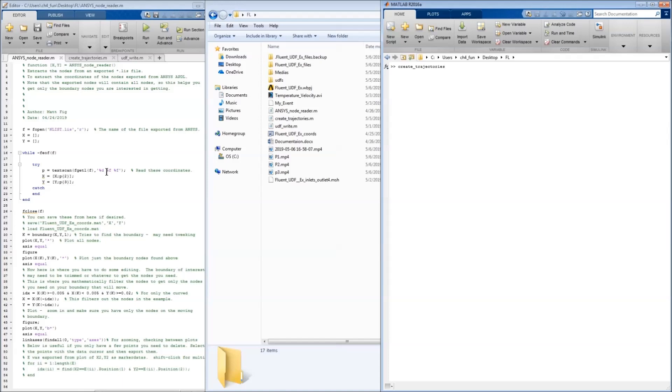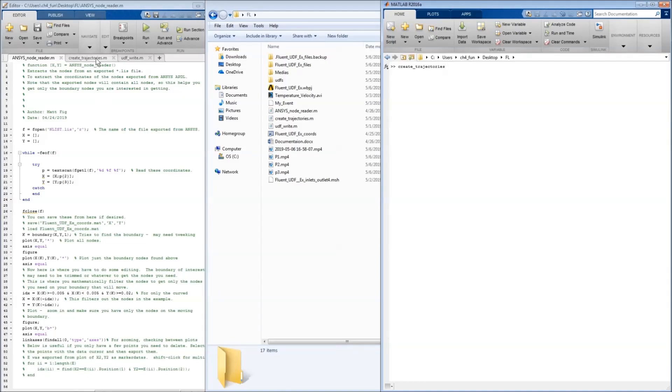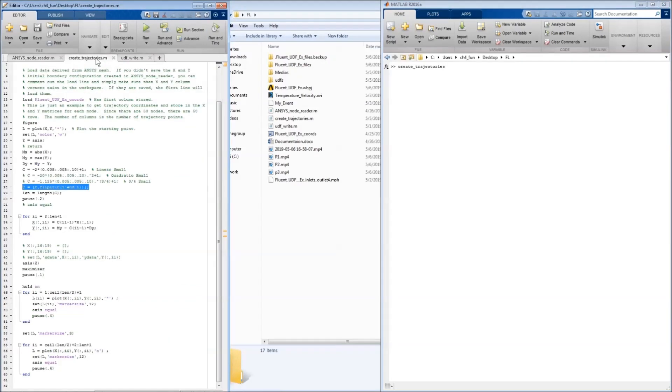From the file inside of a textscan, this pulls the node number, the X coordinate, and the Y coordinate and puts them into vectors. When that's done, we save it into a MATLAB mat file for later use, such as in this script.